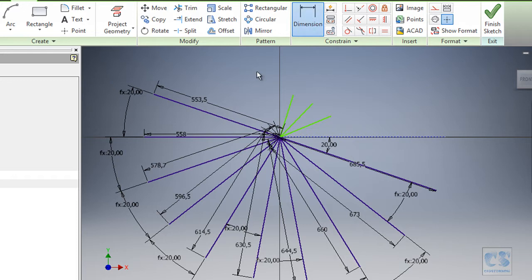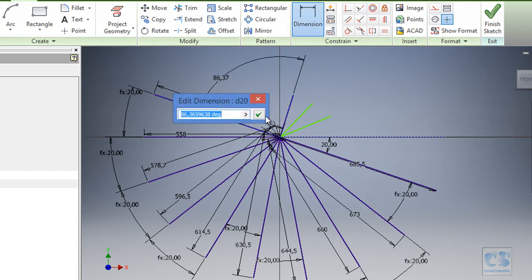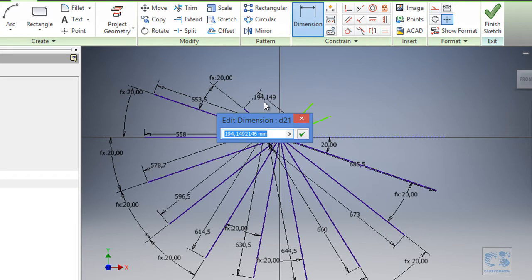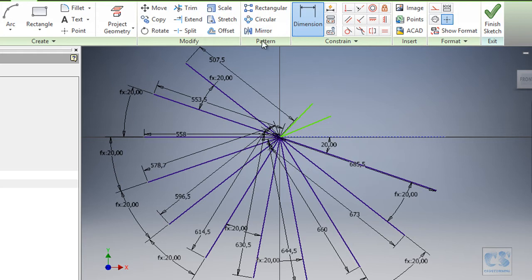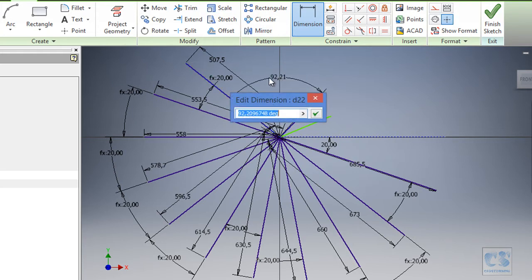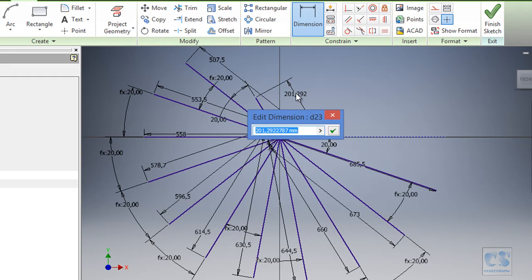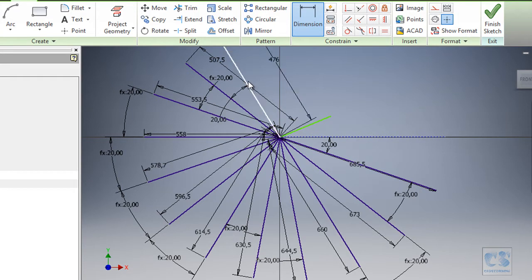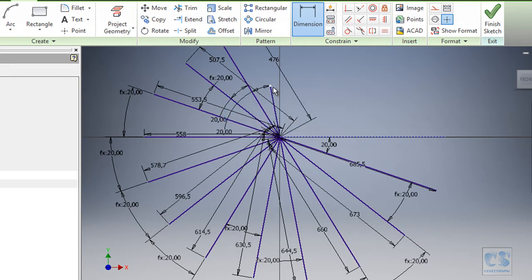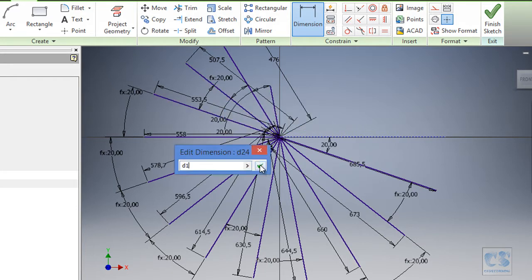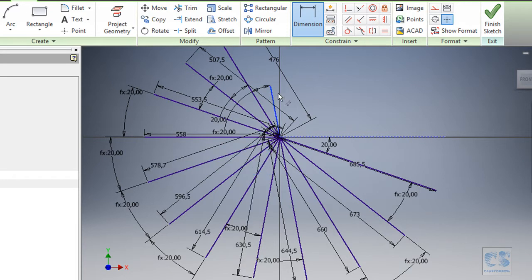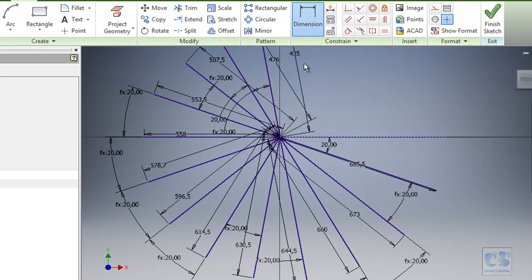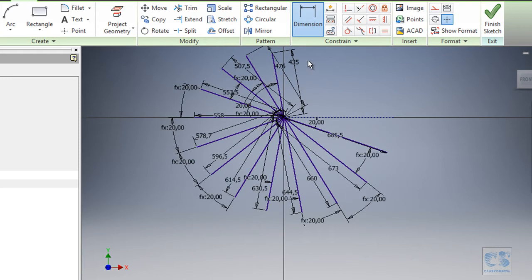So dimension tool again and keep on adding dimension. So 20 degrees and this one should be 507.5. And again 20. And this time 476. 20 degrees. Oops, I forgot to link that. And the dimension should be 435.